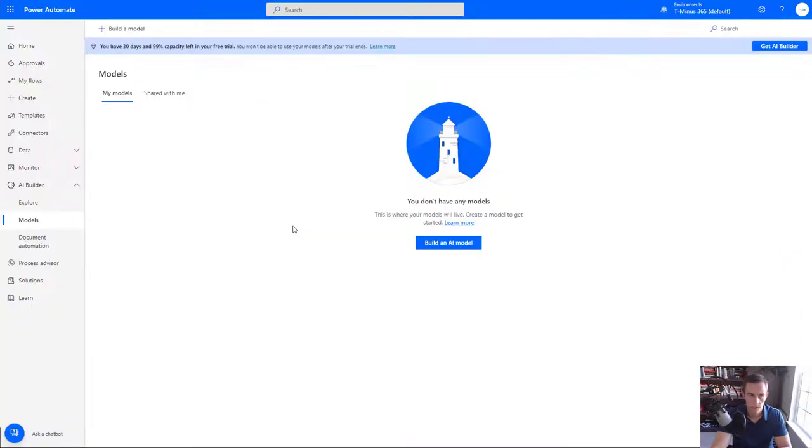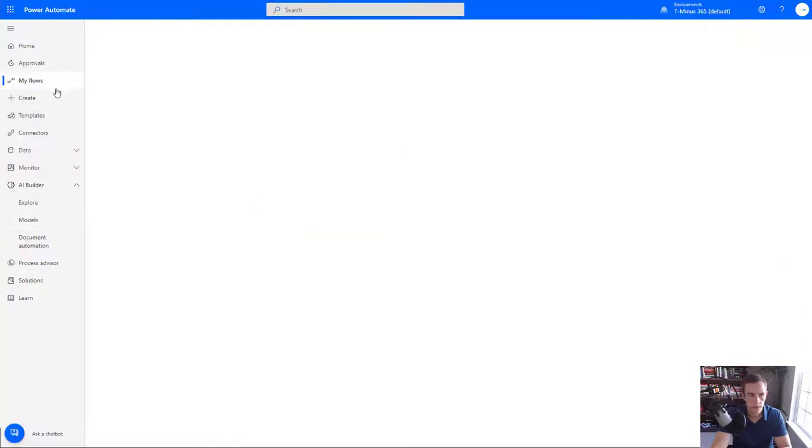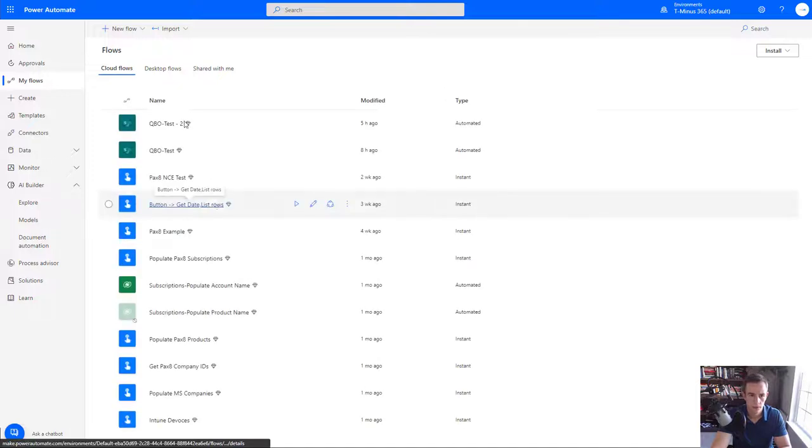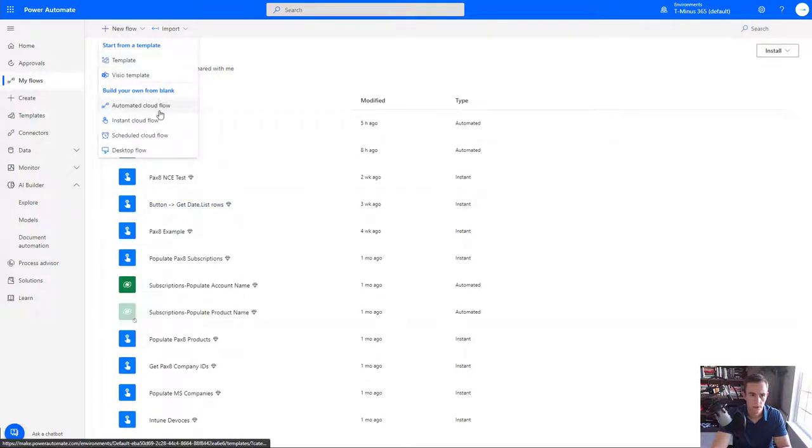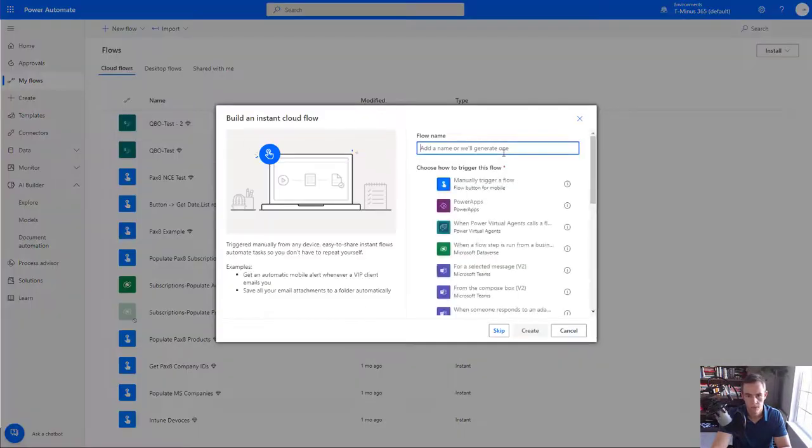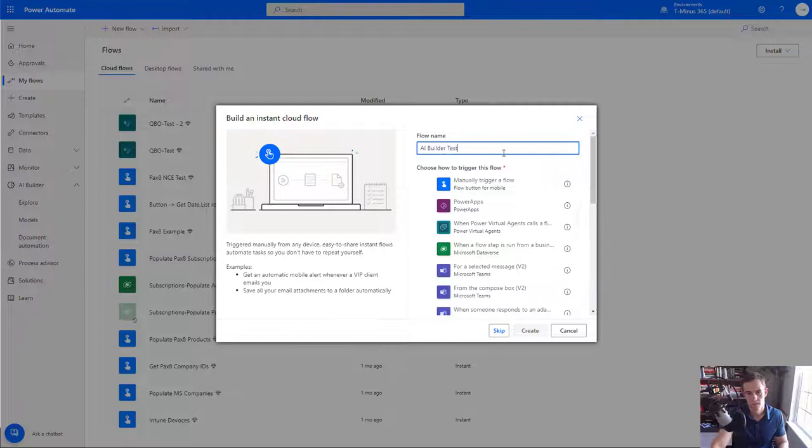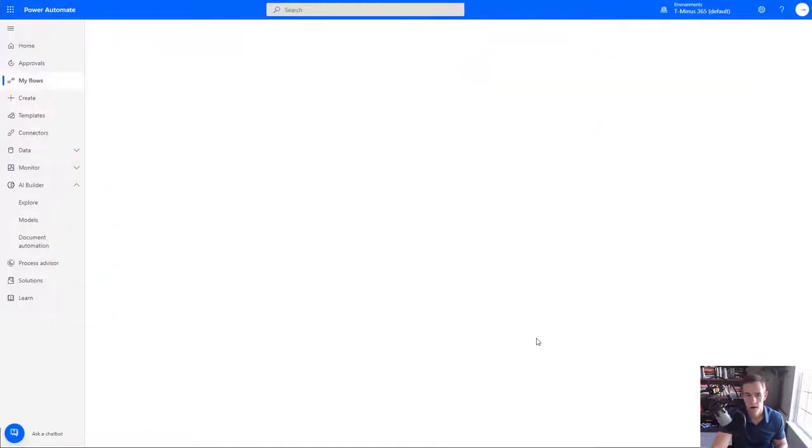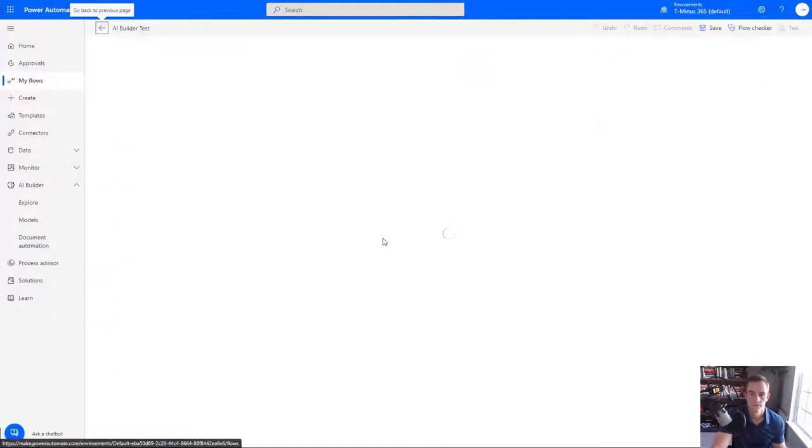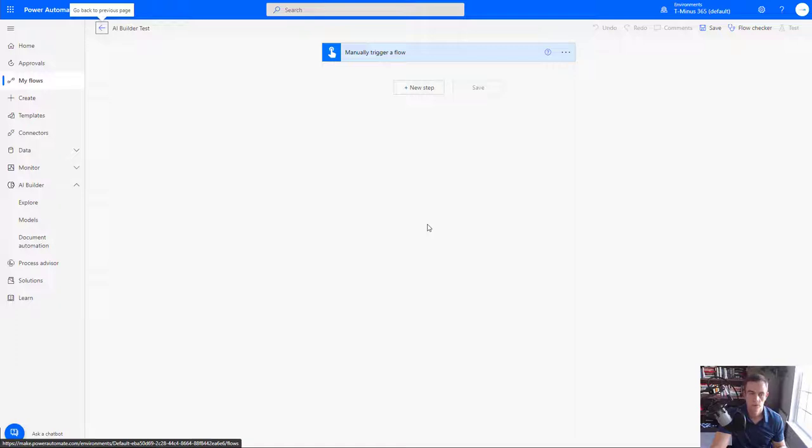Okay, so pivoting back into Power Automate here, we're actually going to go ahead and create our flows using AI Builder. And so I'm going to go ahead and create a new flow. I'm just going to say it's instant just for the purposes of moving past this. And I'm just going to say AI Builder test.